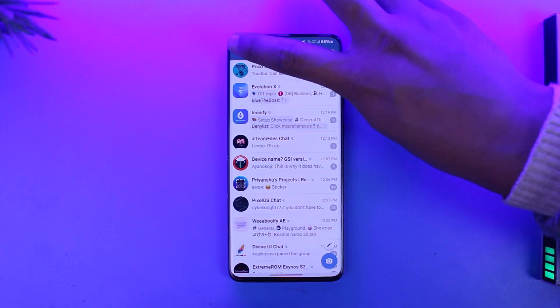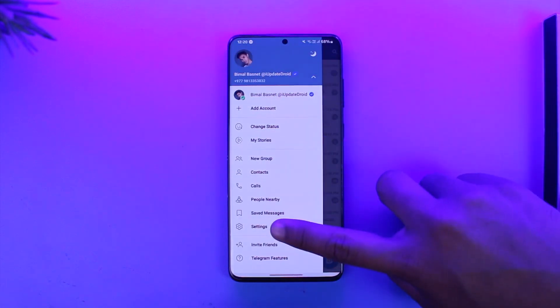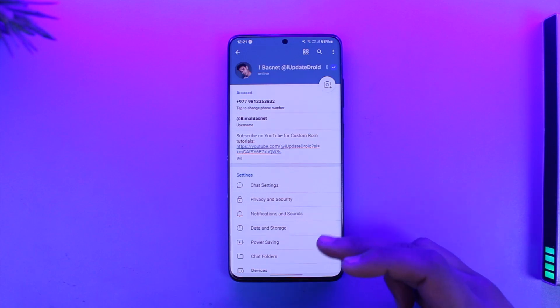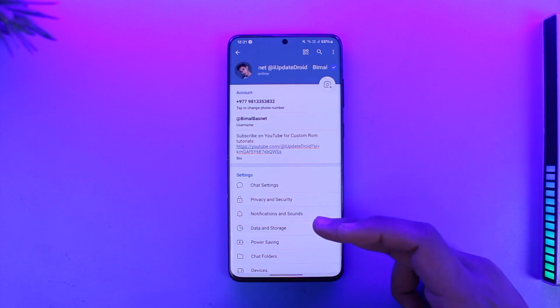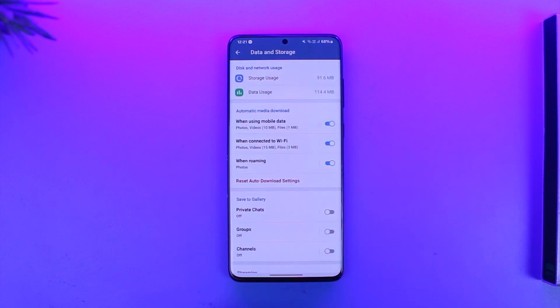You can tap the three lines option from the top left, then go to the option known as Settings, then just go to the option called Data and Storage. Under Data and Storage you'll find all these options.